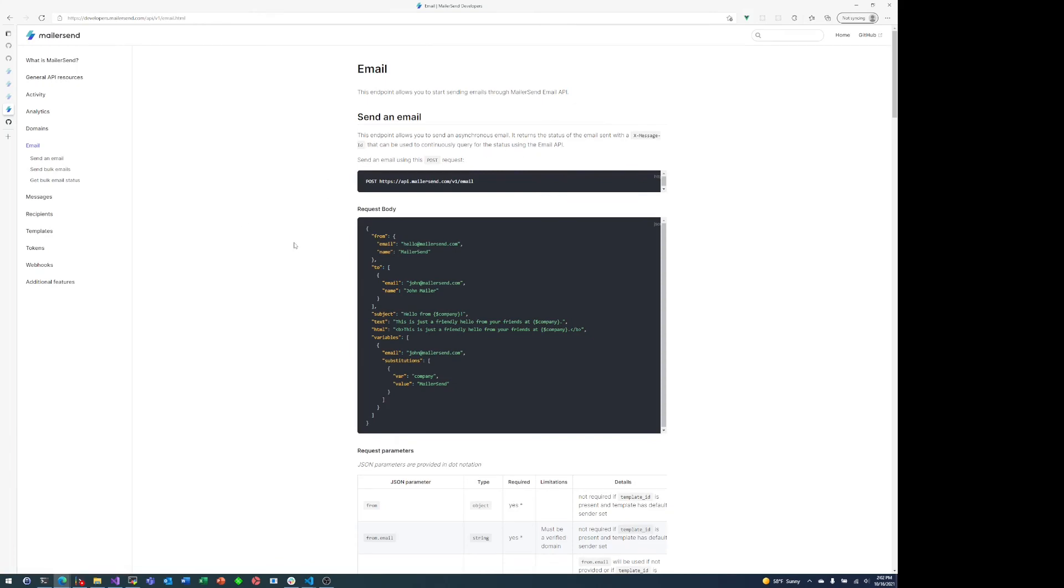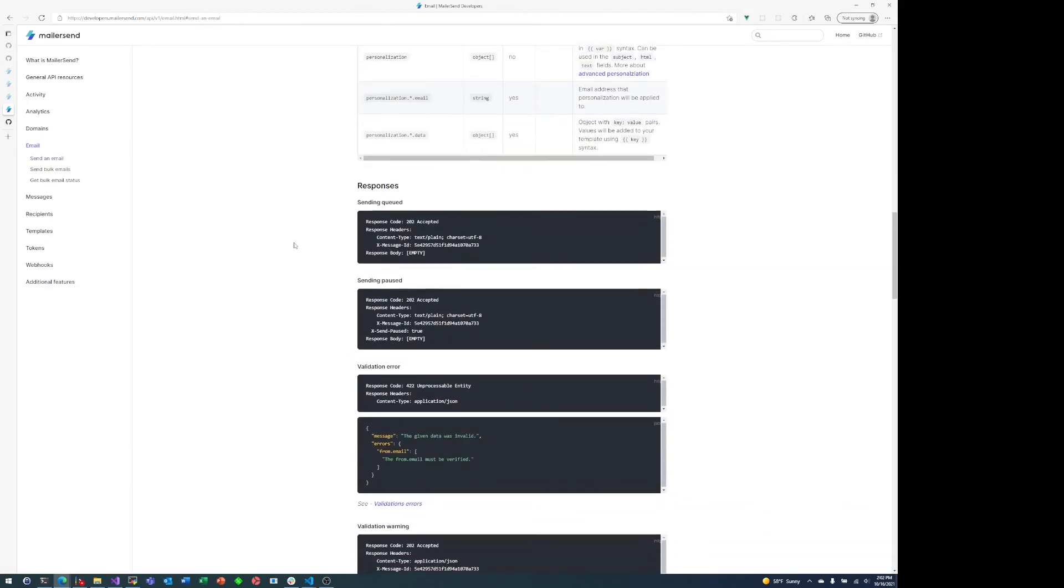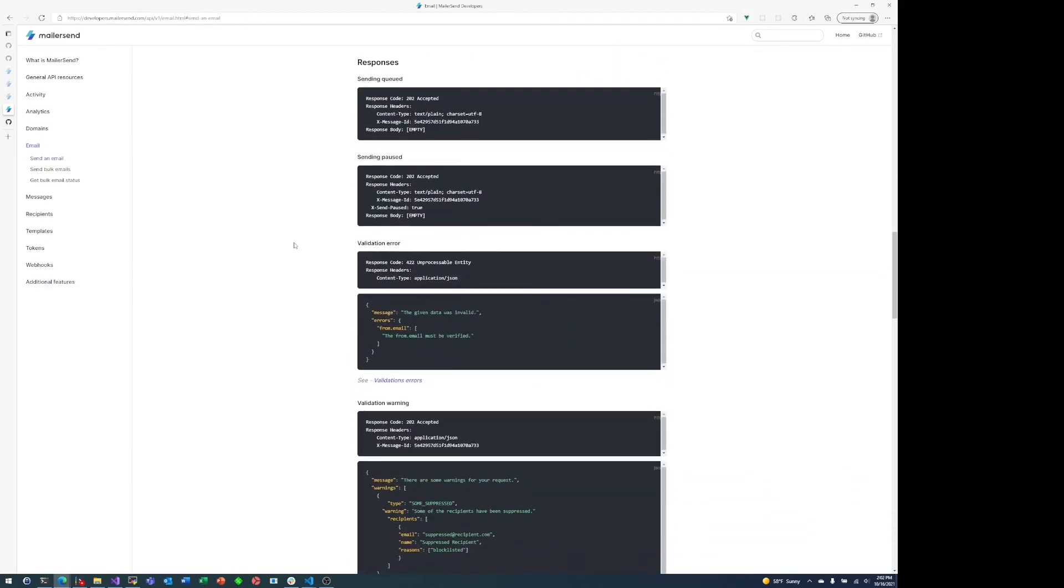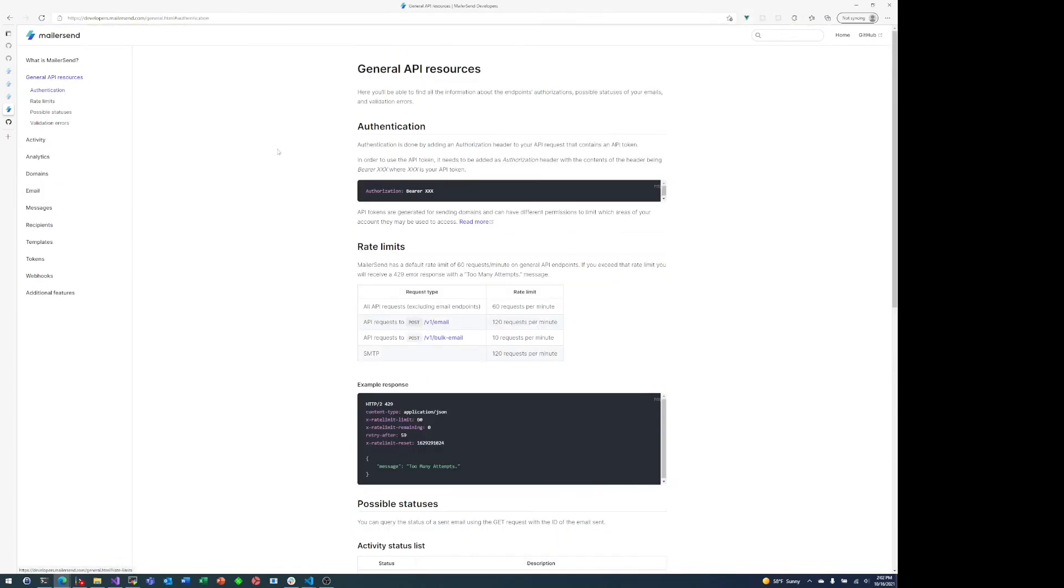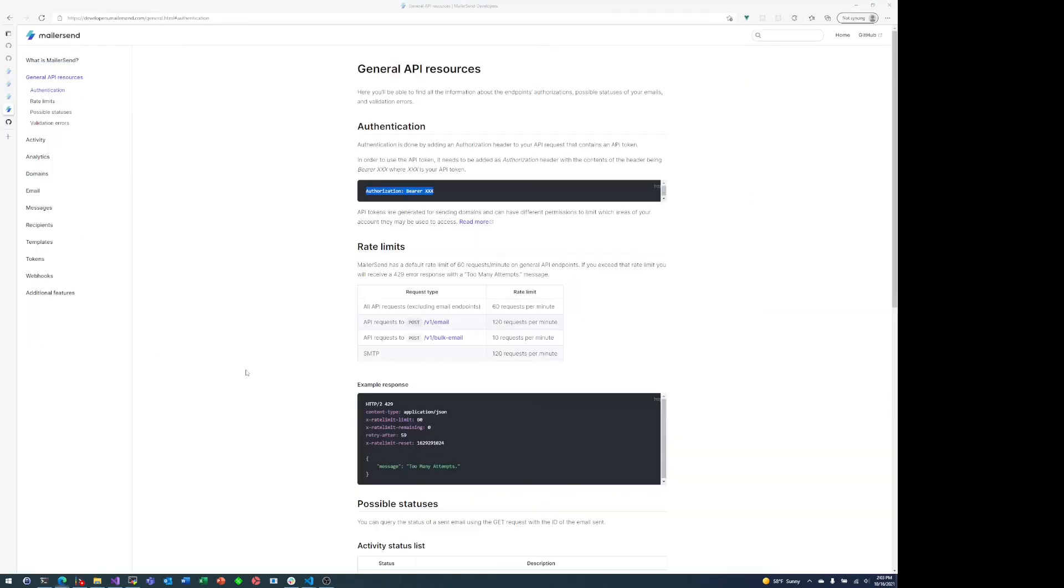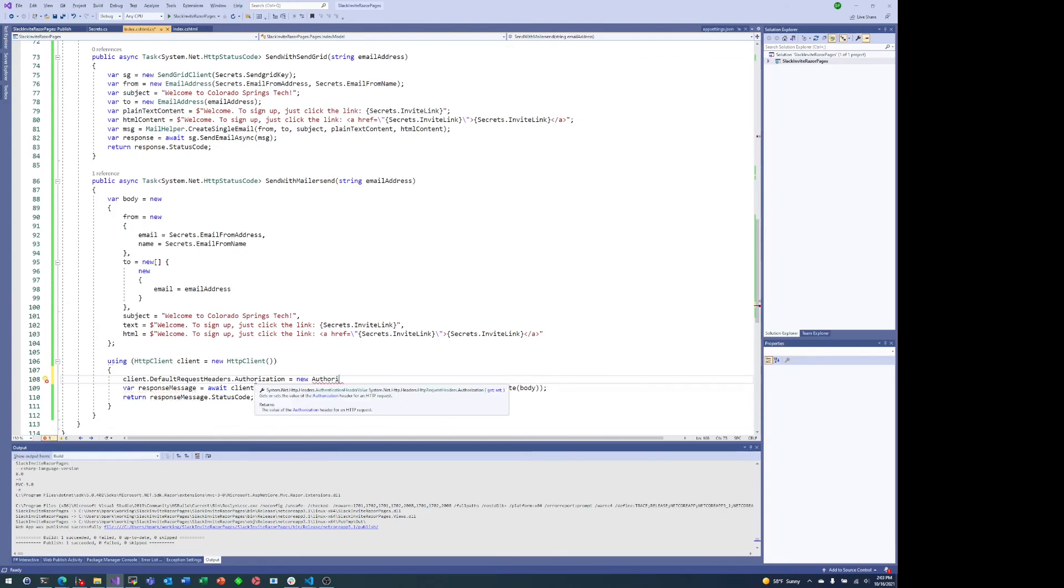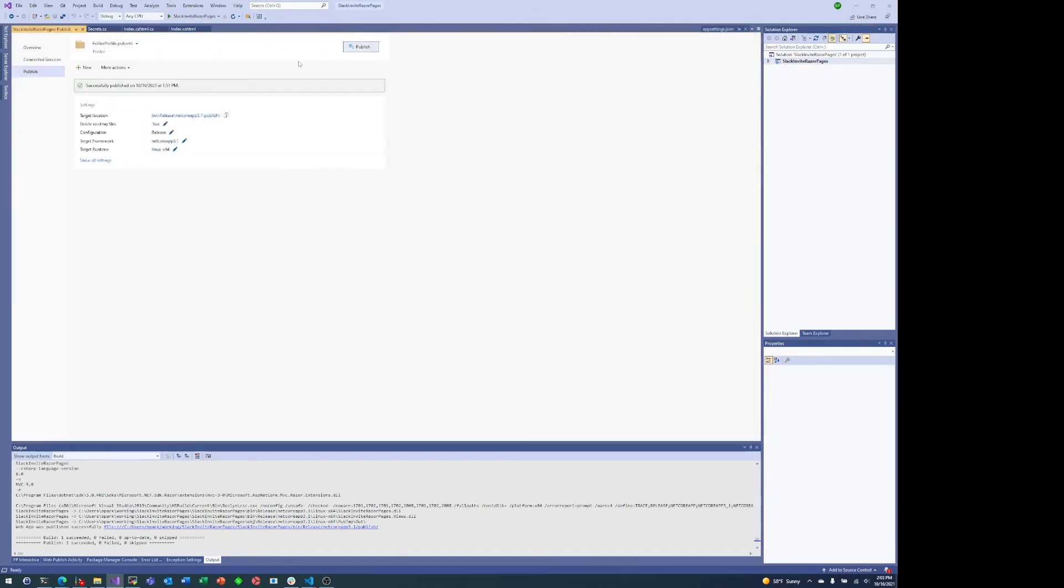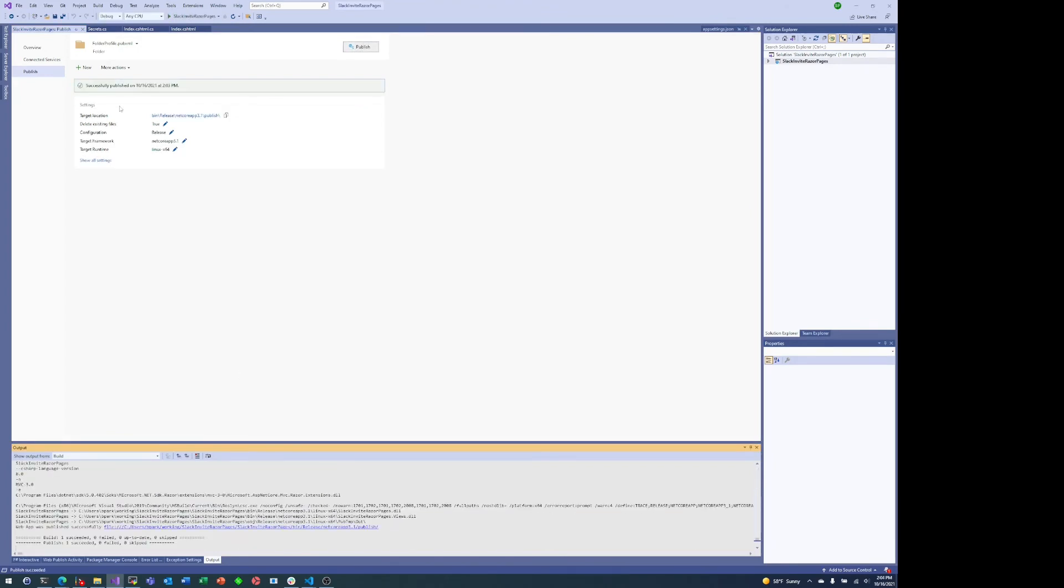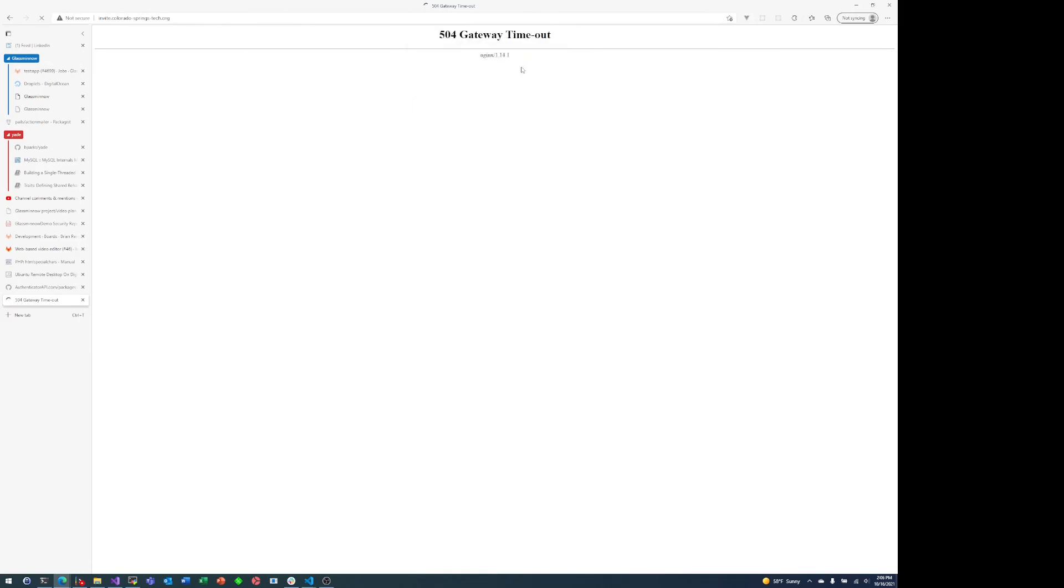But now let's jump back to C-sharp land, because I did mention that there was an issue with that. It turns out that we totally forgot to account for the API key. And if you scroll down to the bottom of the raw API documentation, general API resources authentication, you do in fact need to authenticate with the API. So let's set that authorization header. Luckily for us, that's pretty easy in C-sharp land. We just need to add one line client dot default request headers dot authorization equals new authentication header value and the scheme, which is bare and the API key, which is secrets.mailersend key.